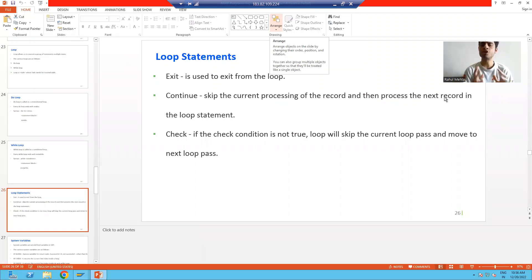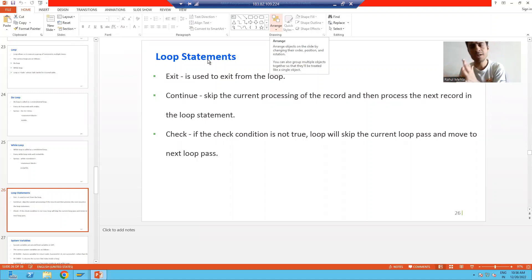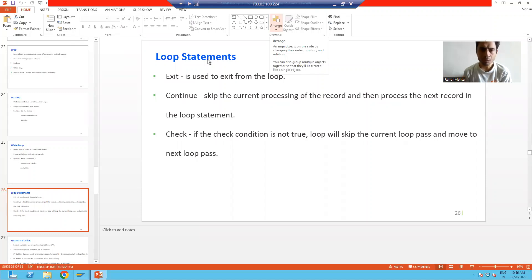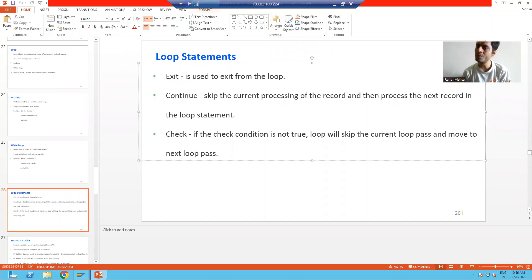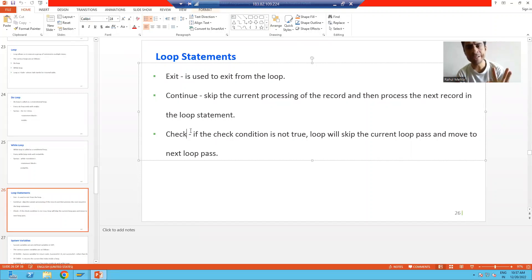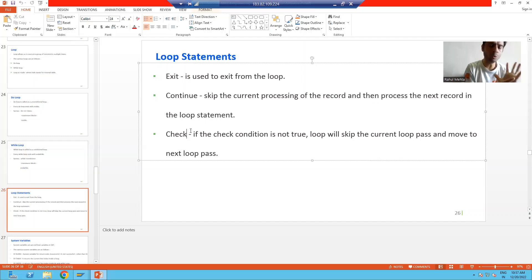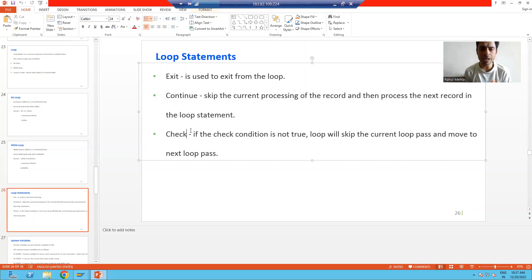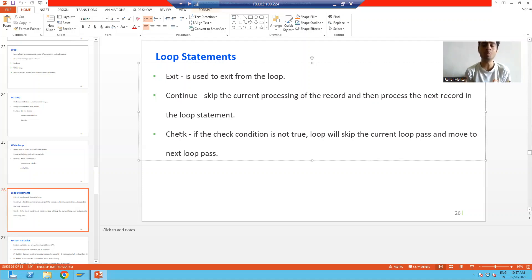We will now jump on to our next topic: loop statements. In this topic we will cover three loop statements — exit, continue, and check. Never consider that these statements are dedicated to one type of loop; you can use them in any type of loop — do loop, while loop, or loop at internal table. These are the common statements for each and every type of loop.